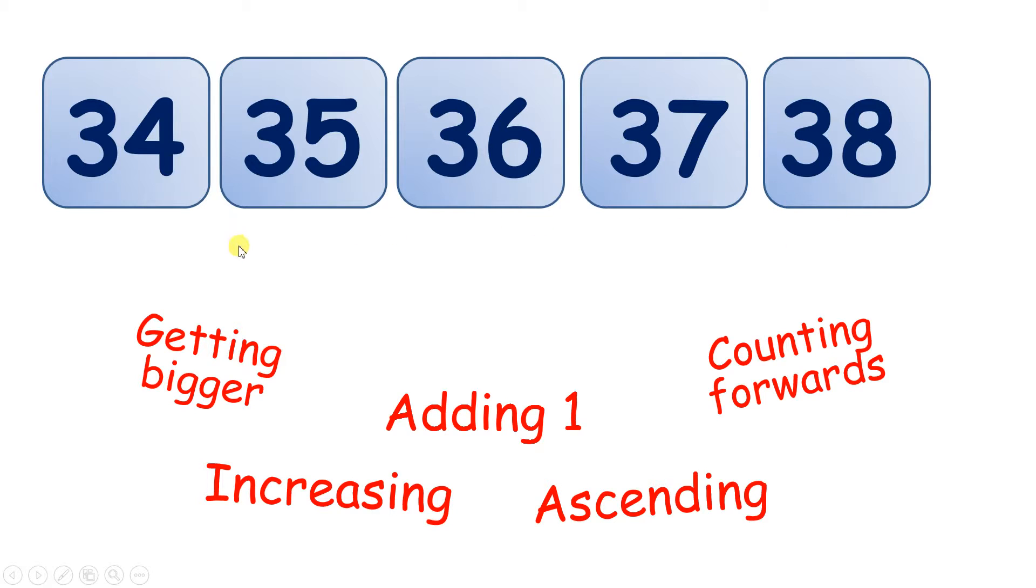So if you can tell me what comes after 4, 5, 6, you can tell me what comes after 34, 35, 36.